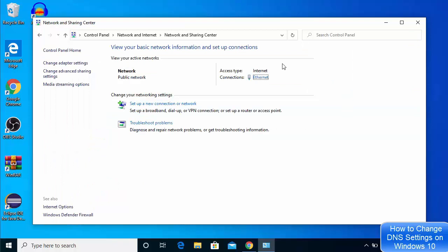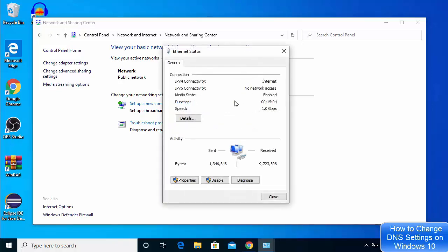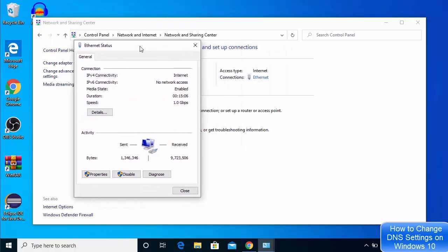You will see this interface. I am using a LAN cable for the internet connection, but if you are using Wi-Fi it will also appear here. Right now I can see Ethernet; in your case it will be the name of your Wi-Fi network. Click the link in front of Connections.